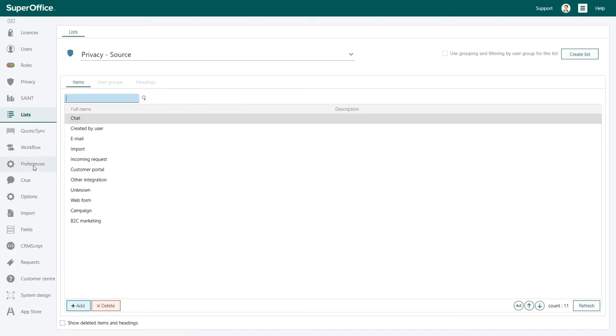You'll see that there is a default list of all the different ways that a company can receive customer details. As with all lists in SuperOffice, you can use, change, or delete these to fit your needs. Let us show you how to add a new source.